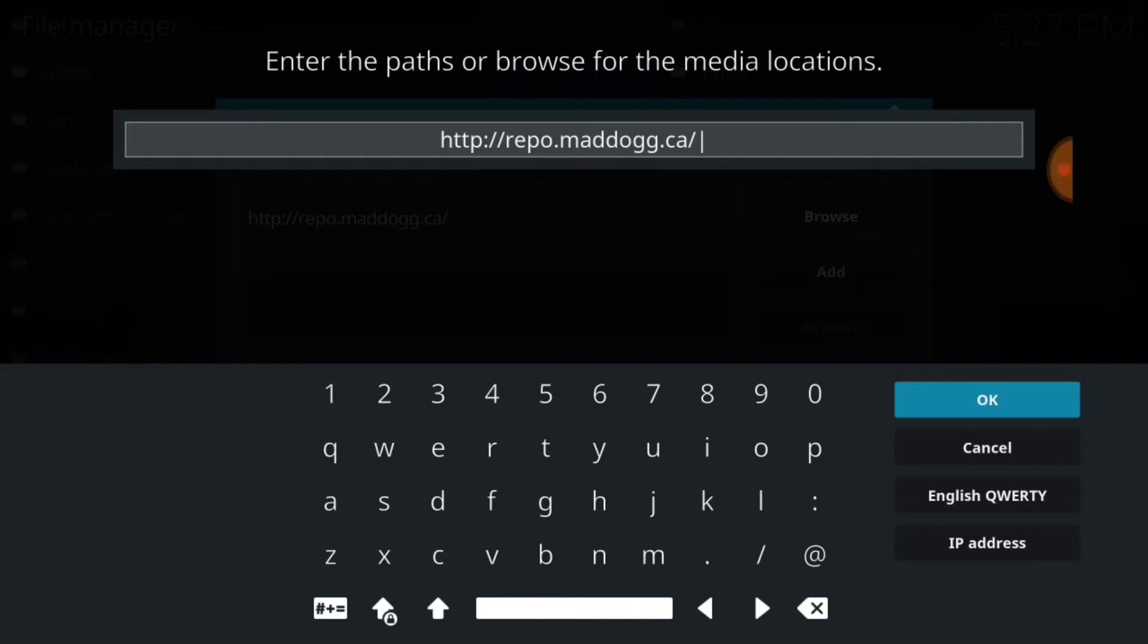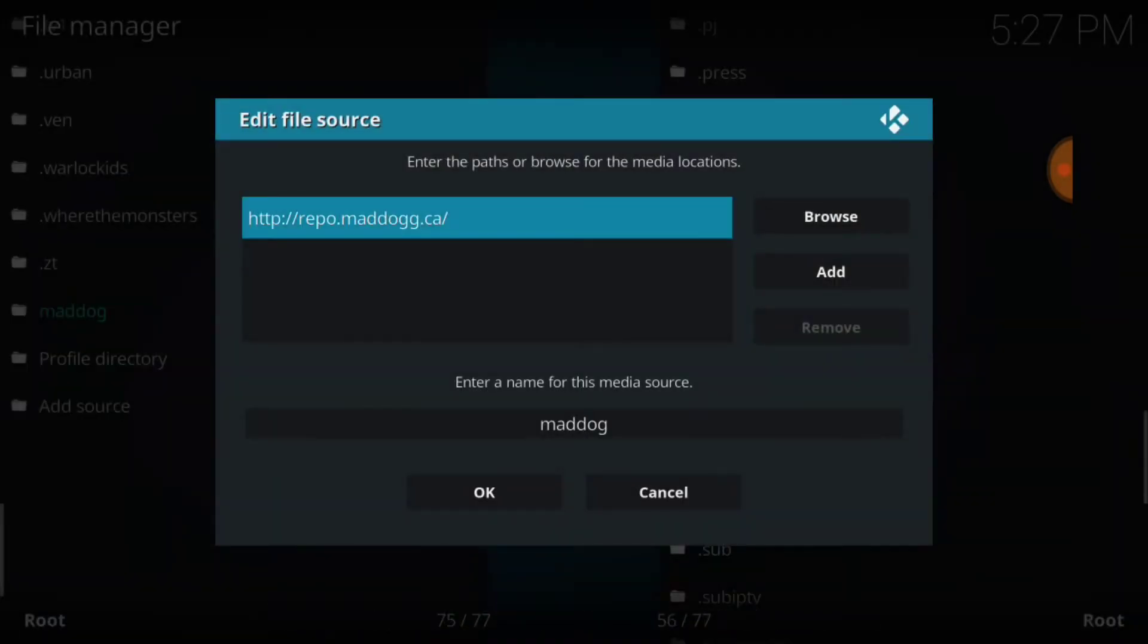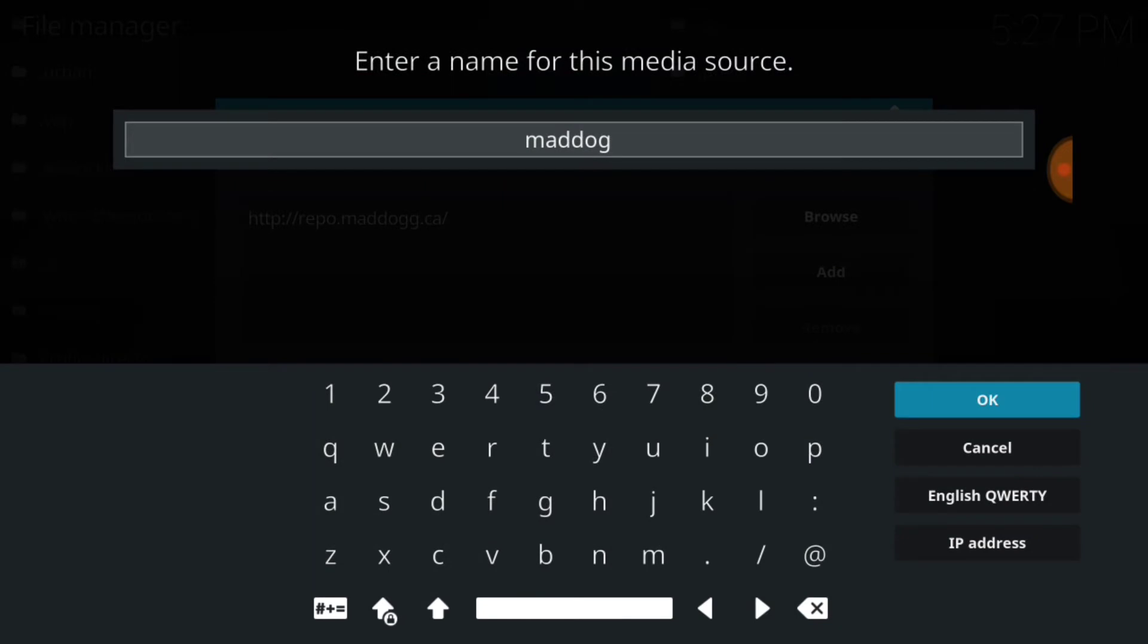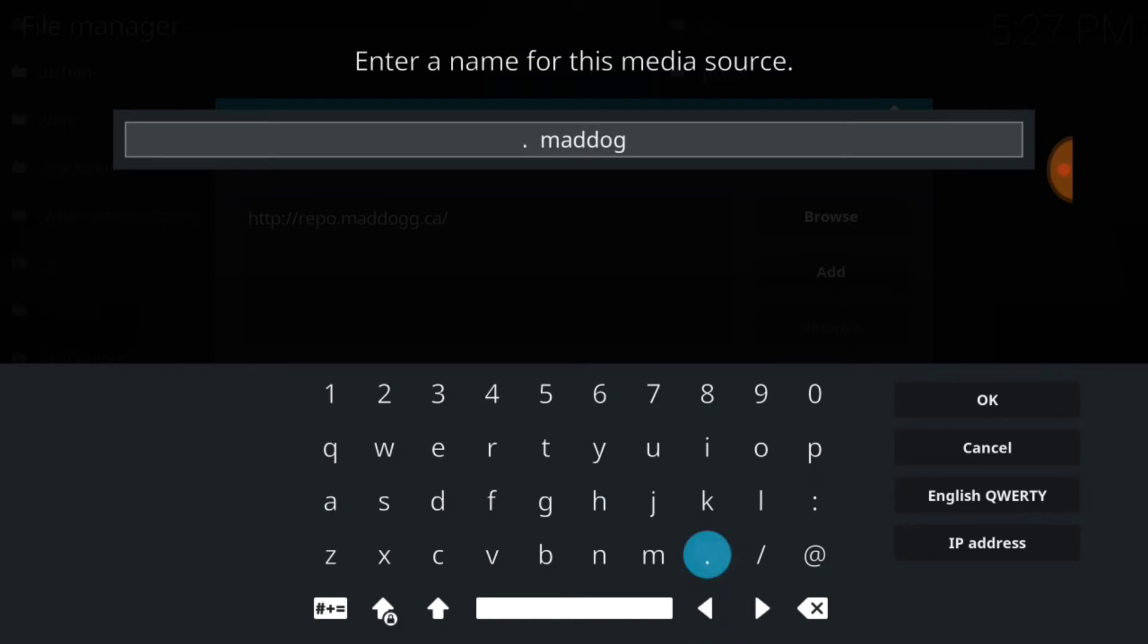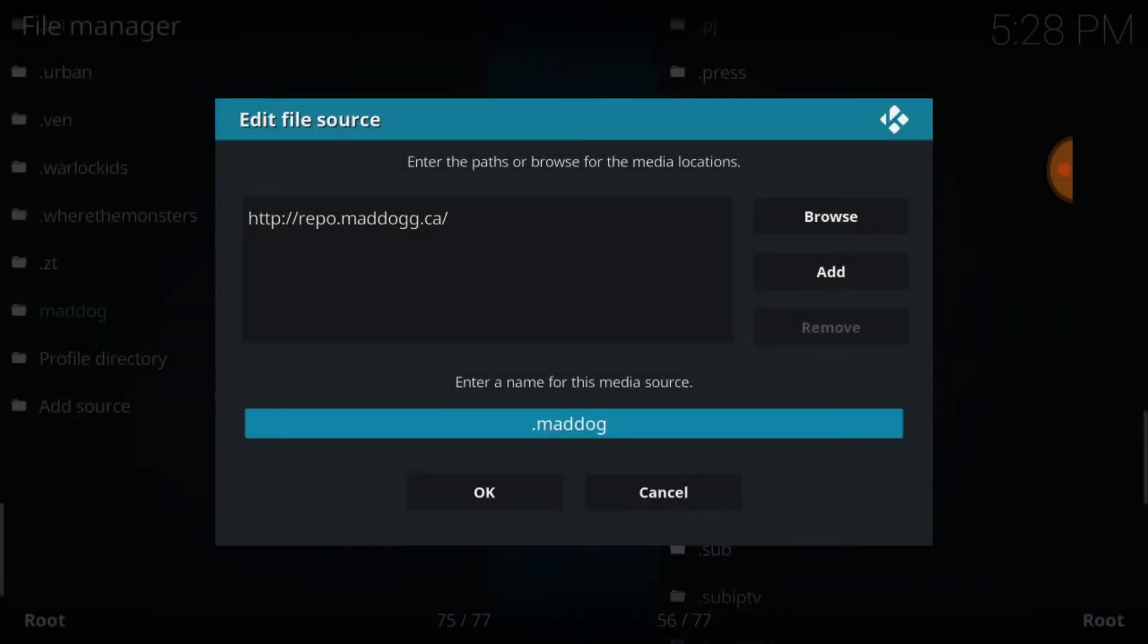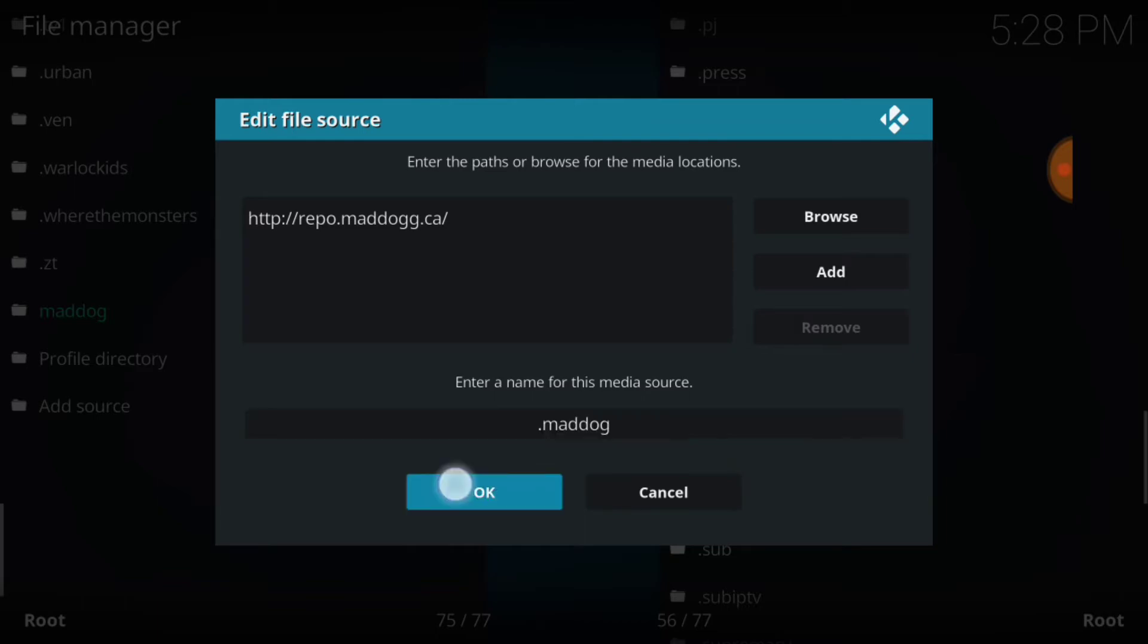Now go ahead and select okay. Now we're going to name it. As you see, I've already named mine. Go ahead and select that area. I made one slight error in how I named it because I always put a dot at the beginning. Dot Mad Dog. Now you can name yours whatever you want to name it. You can also name yours Mad Dog like me. So figure out what you're going to name it and select okay. Now remember what you're going to name it and select okay.